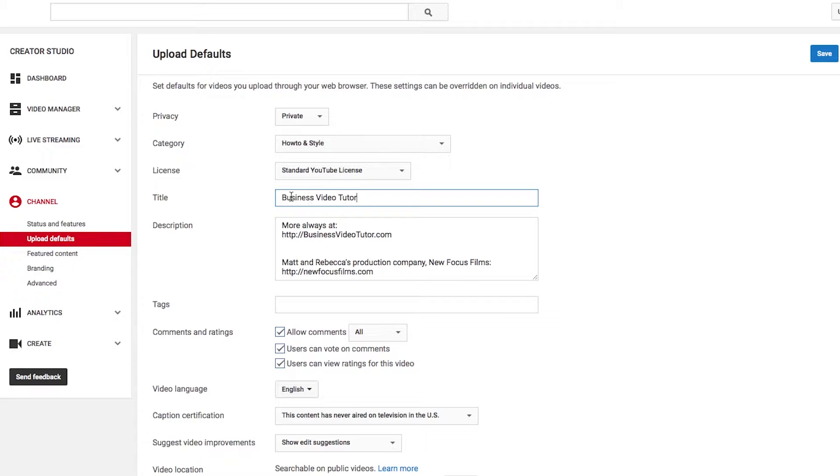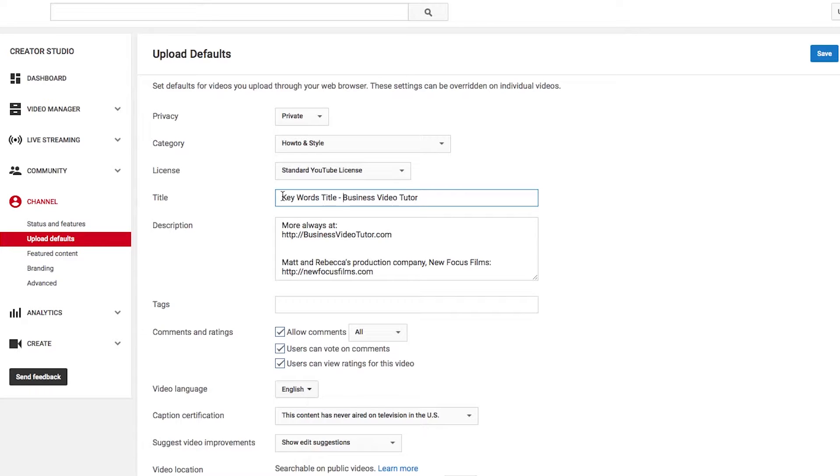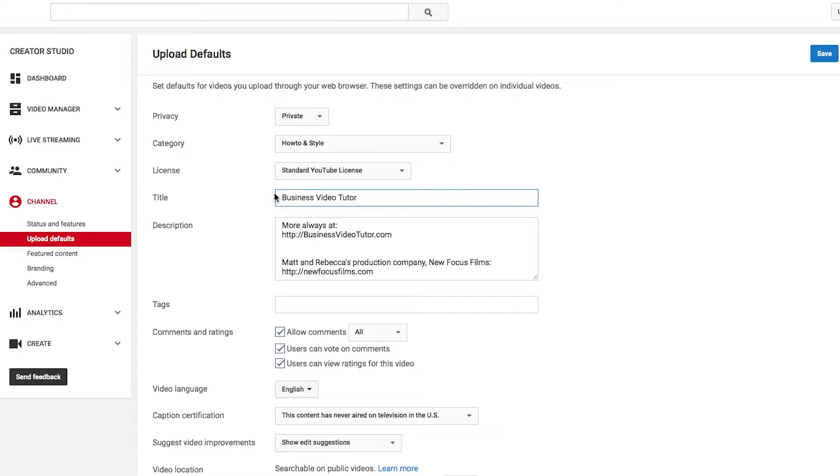Now, every video I upload, it'll automatically have that, and then I can just click in here, and then add my keywords and actual title. Do a little hyphen or something. But I know that it will always end with my branding. If your title is going to be a little too long, then omit the branding, but at least you have that set up.